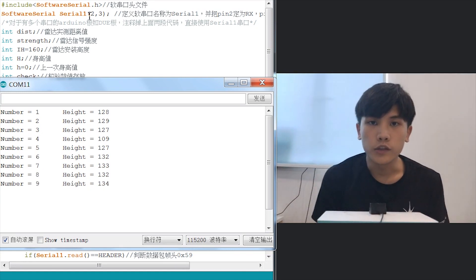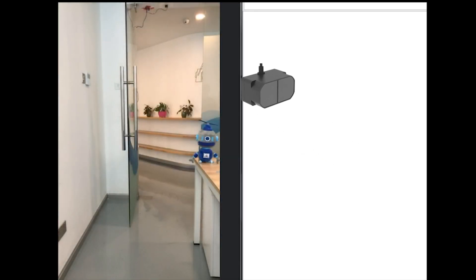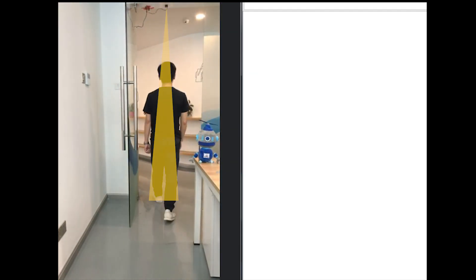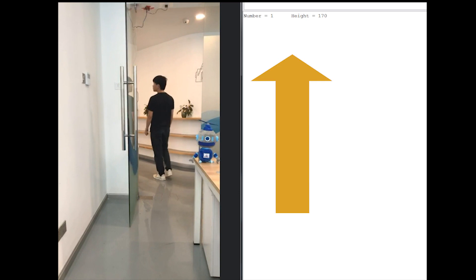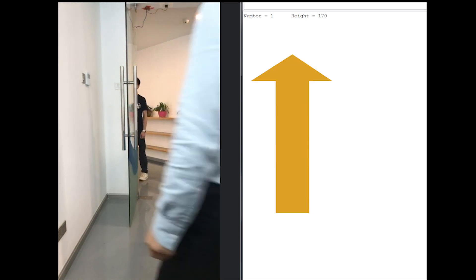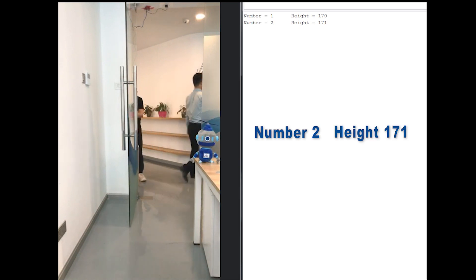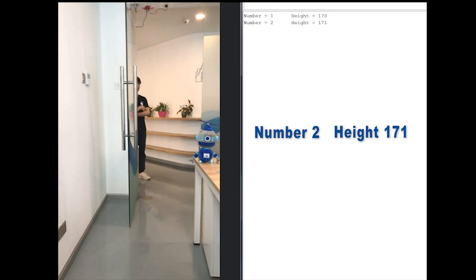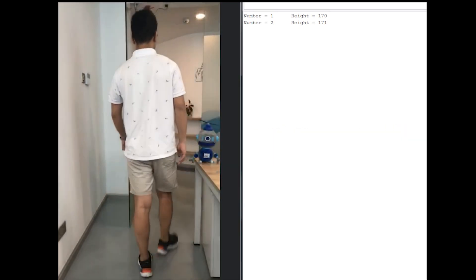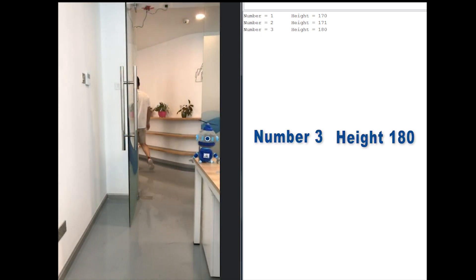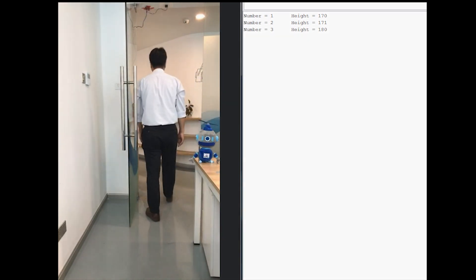Now we are ready to do the project. We have set up the LiDAR system, and while we walk past the gate, you can see the number and the height on the right part of the screen updating in real time. The TFmini Plus can also detect and count people going in and out over the gate.